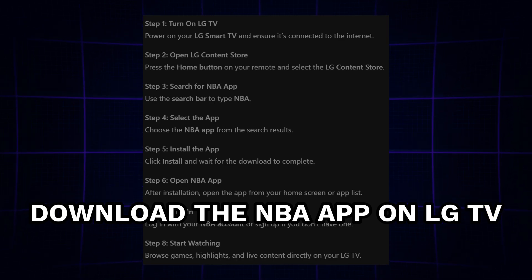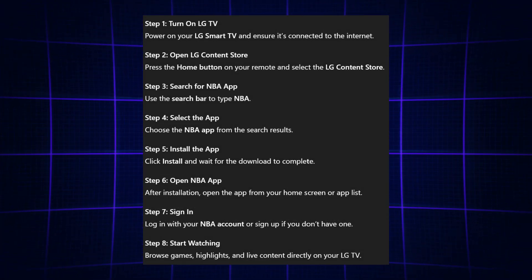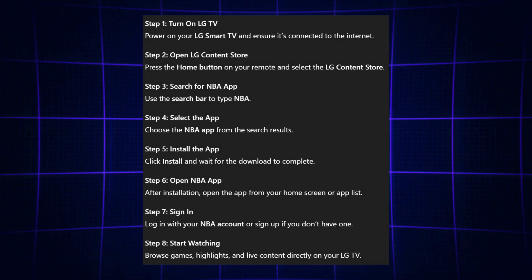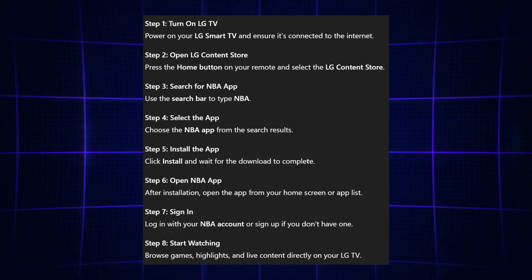Alright, let's begin. First, power on your LG Smart TV and make sure it's connected to the internet.